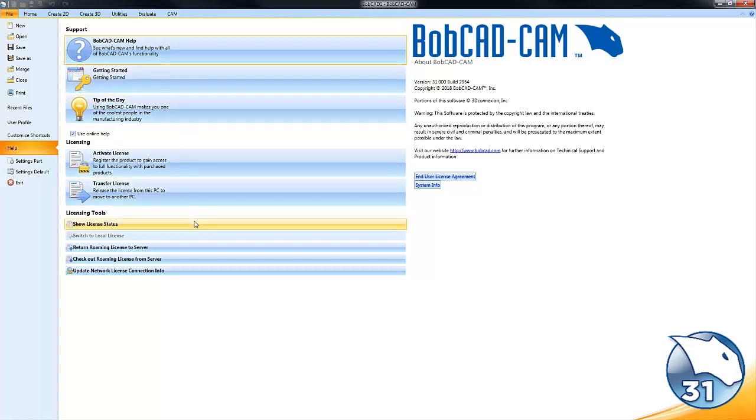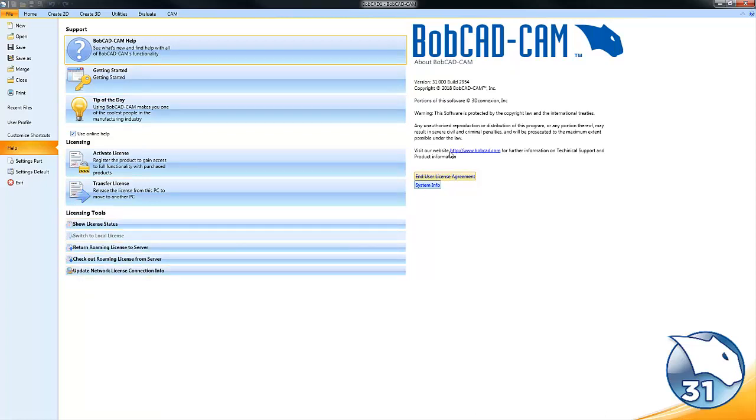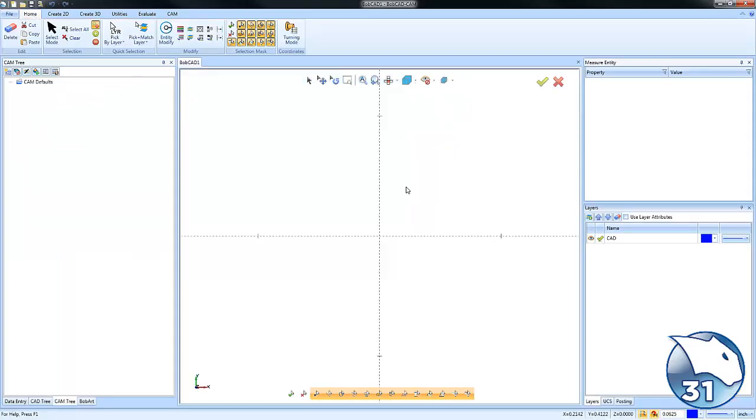your license status, if you have a network license your network license options. You'll also find the version and build number right here within the Help tab. Now there is another section you can go to for more information about